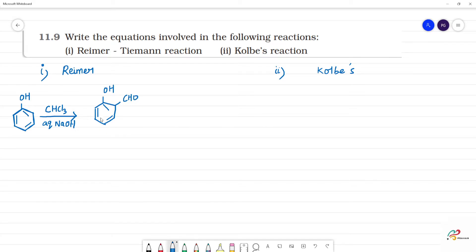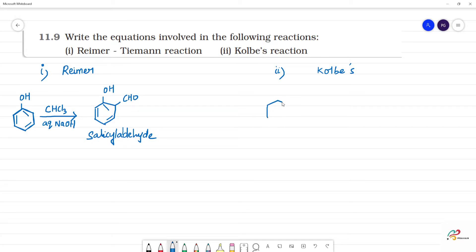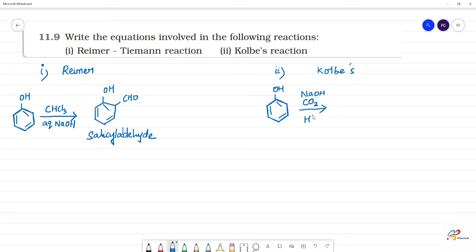So, this product is salicylaldehyde. This is salicylaldehyde.